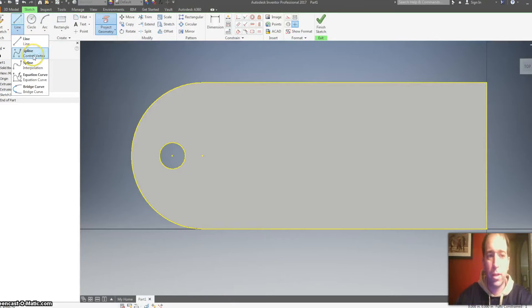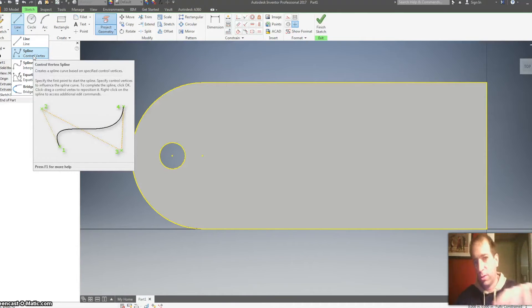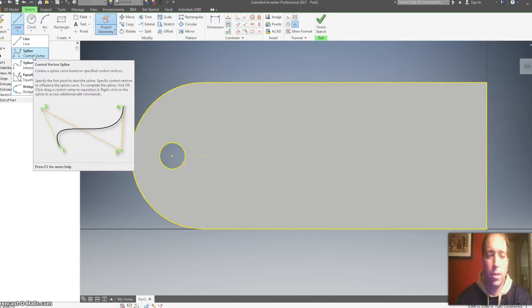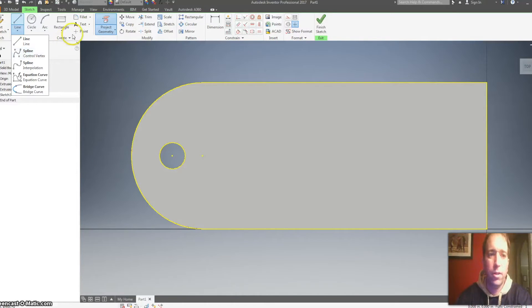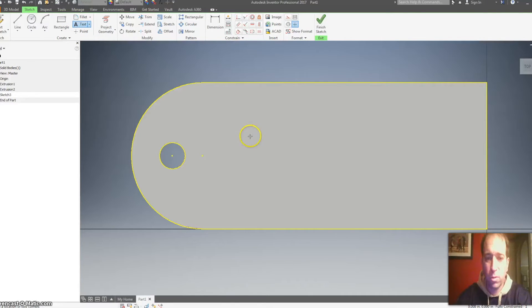Okay, so this is where you can get creative. You can take a line tool, you can even do a spline tool and draw your initials or your name on there, or you can use the text tool.